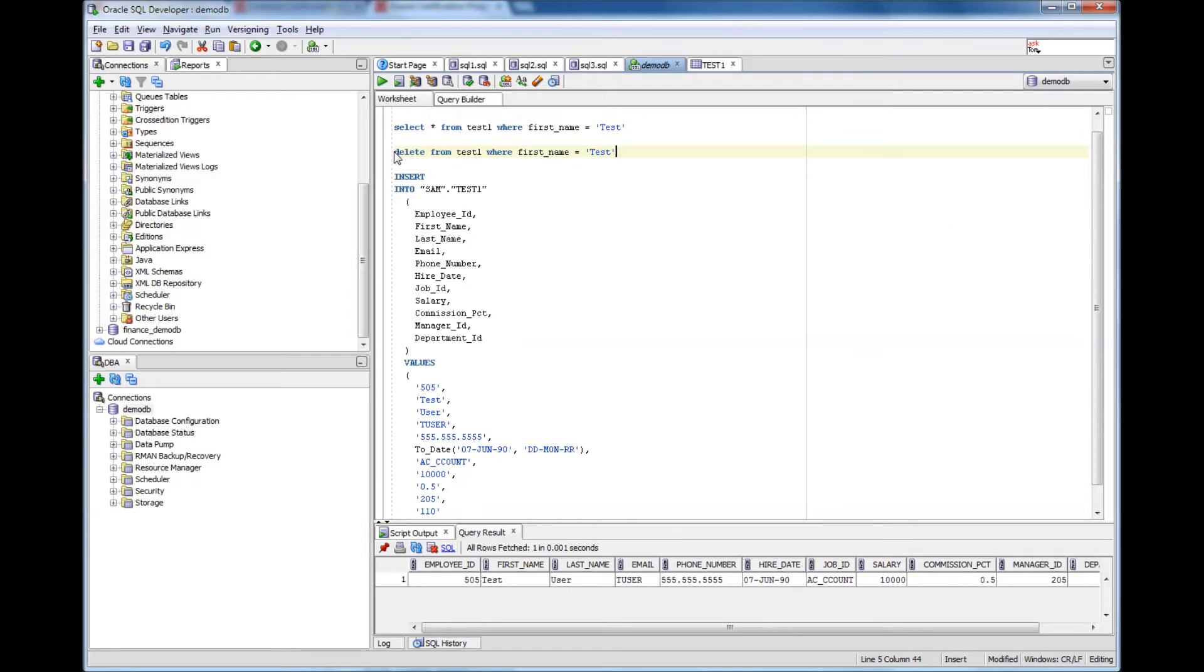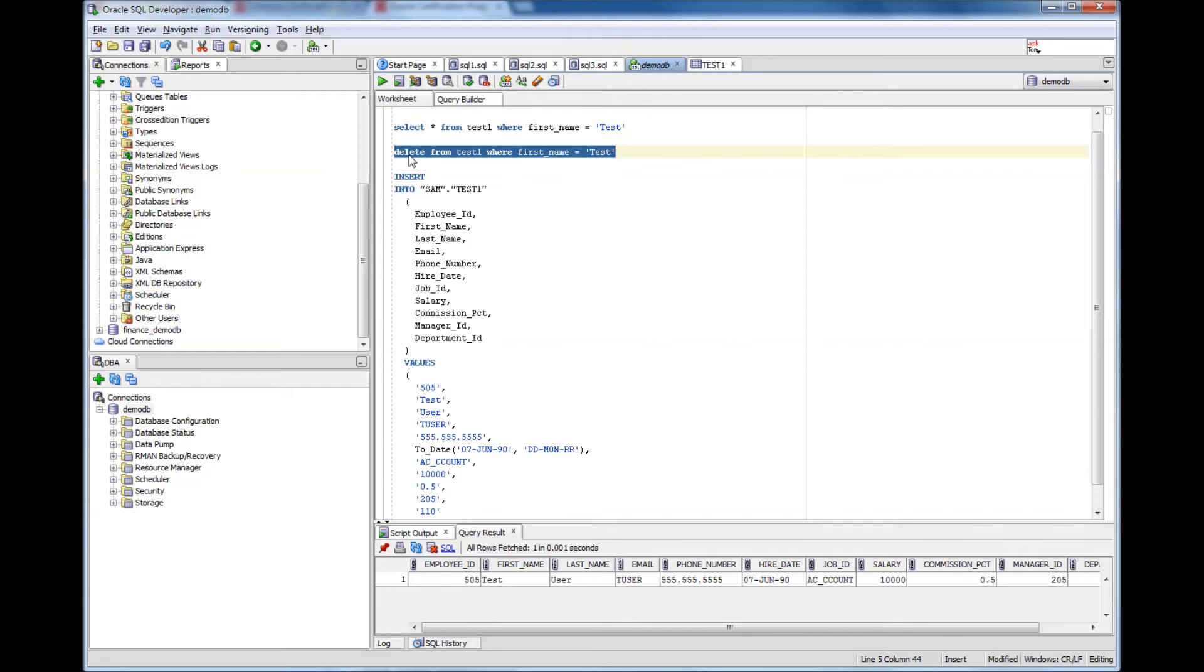It is as simple as that. So the format of a delete statement is you specify delete and then from which table and then what rows you are going to delete.